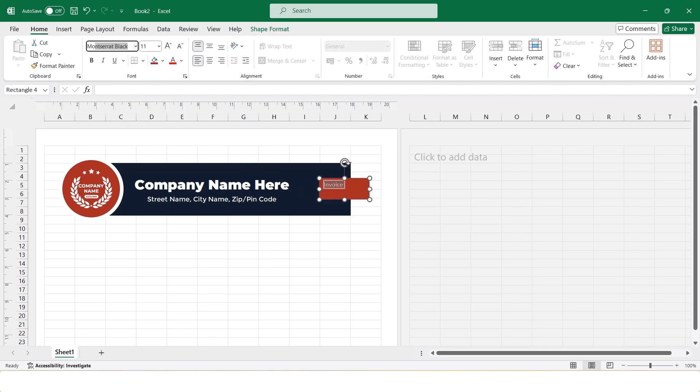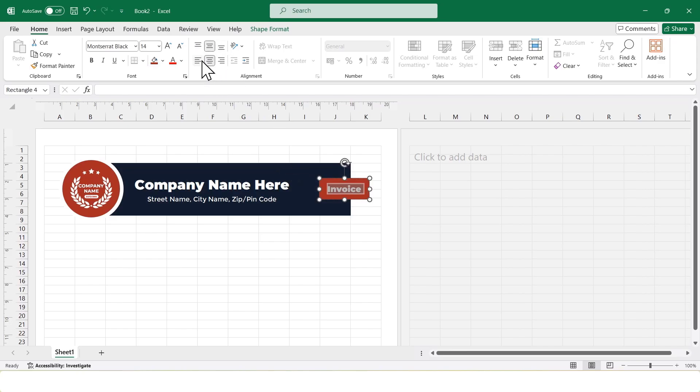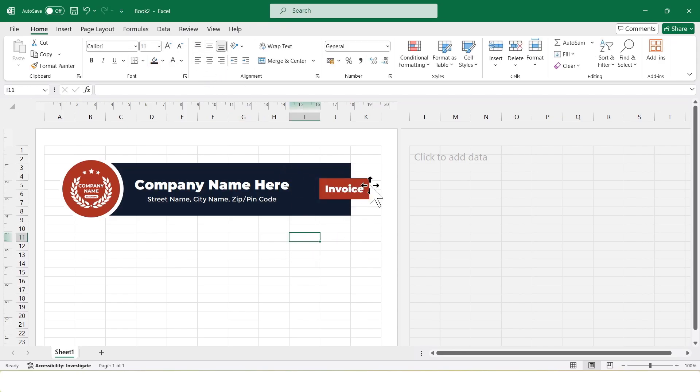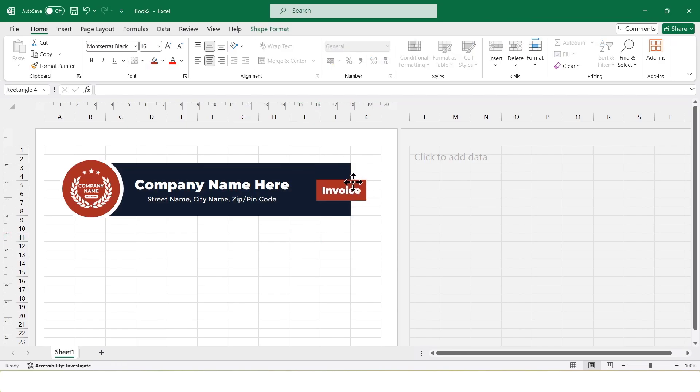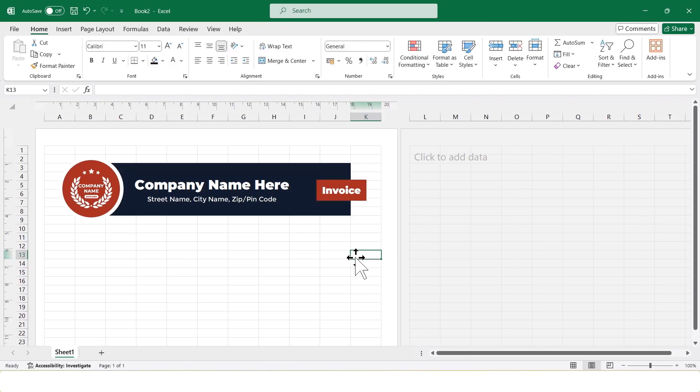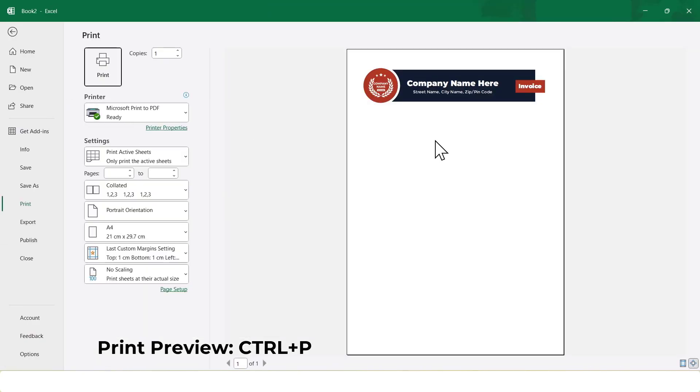Now, I'll change the font size. I'll press Ctrl plus P to open print preview.